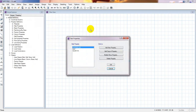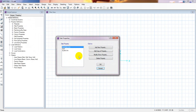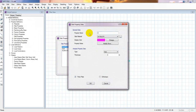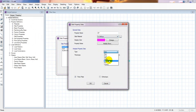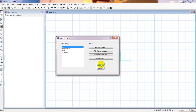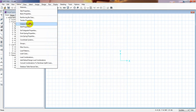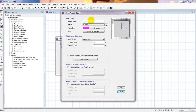I'll add a new slab property and name it 'DP'. I'll select the material property — fc prime equal to 2880 — then select the type as 'Drop' and give it a thickness of 6 inches for now. We can change the dimensions later if needed. Press OK to save the drop panel property, and now I'll go back to define the column property.